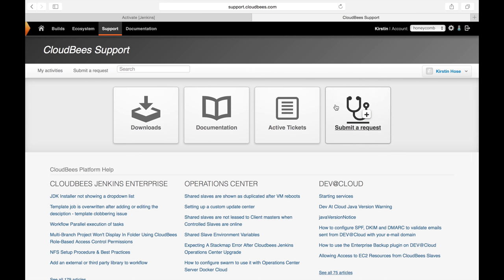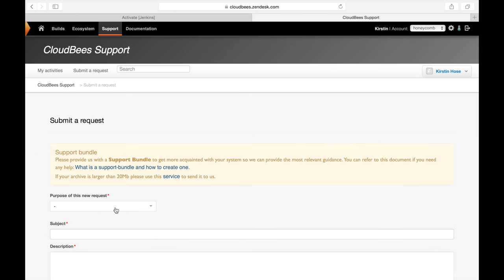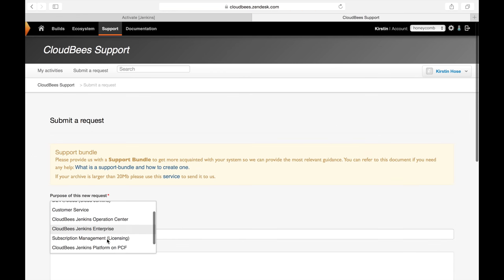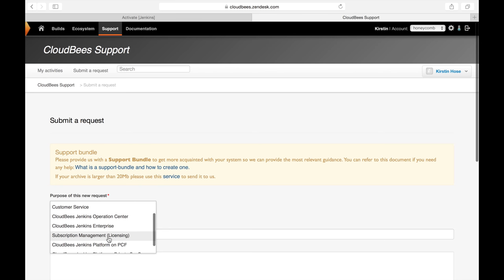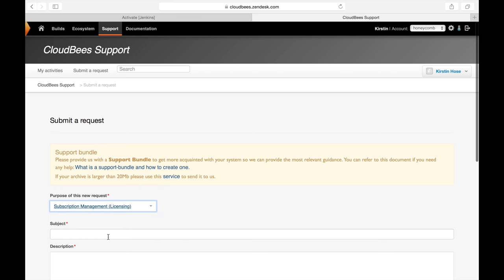Let's start by going to support.cloudbees.com and submitting a request. On this form, you're going to have a couple areas to fill out: the purpose of the request, the subject, and the description.